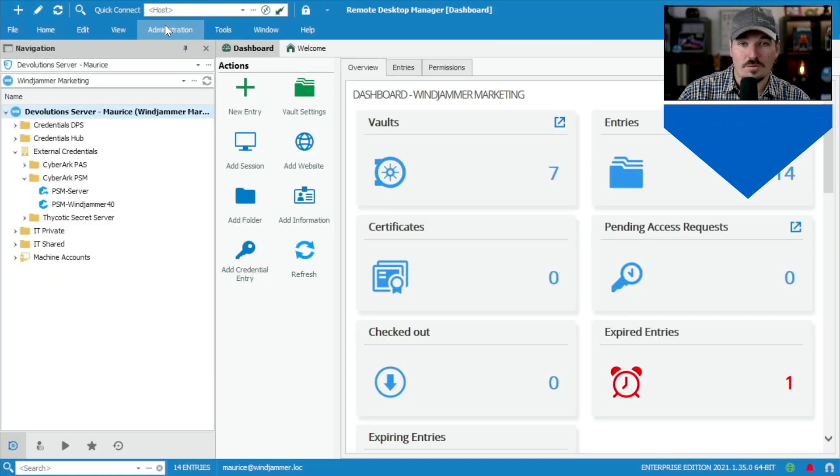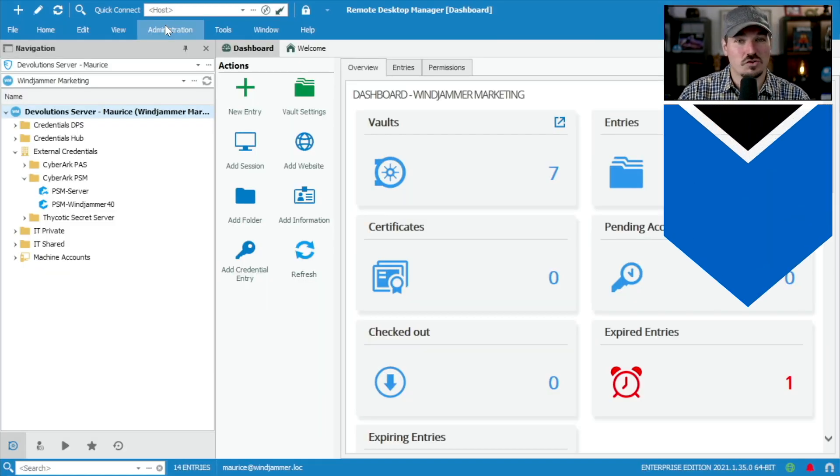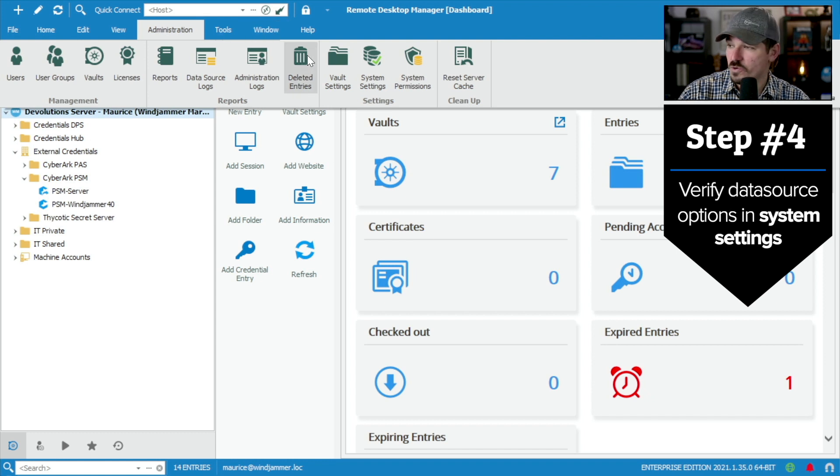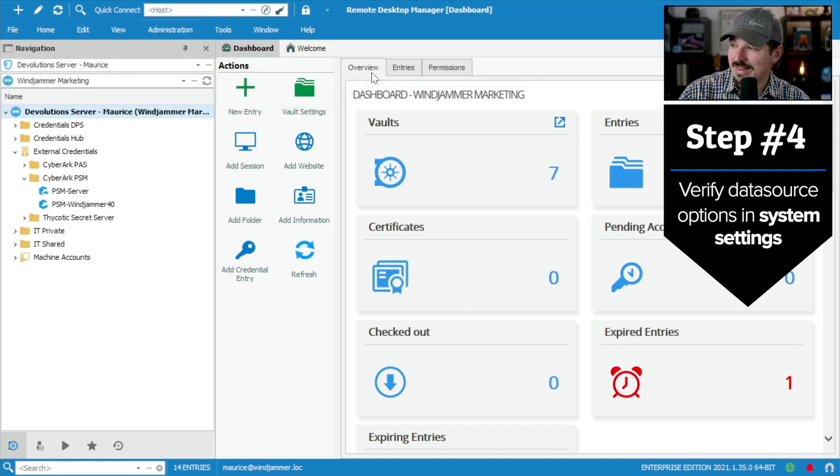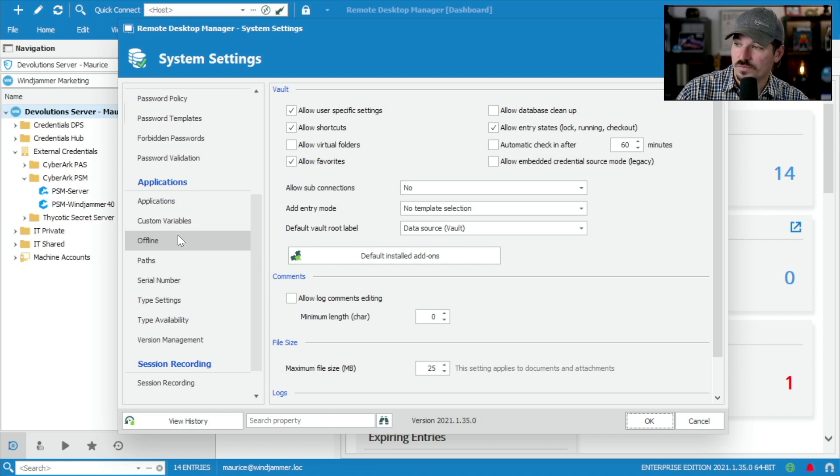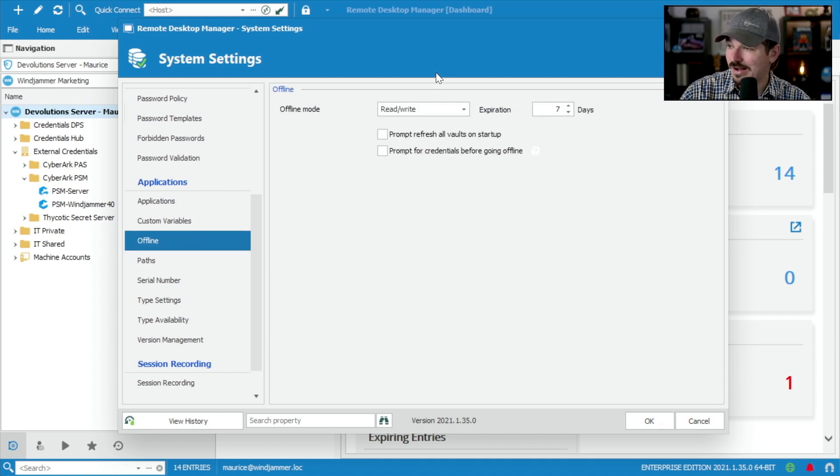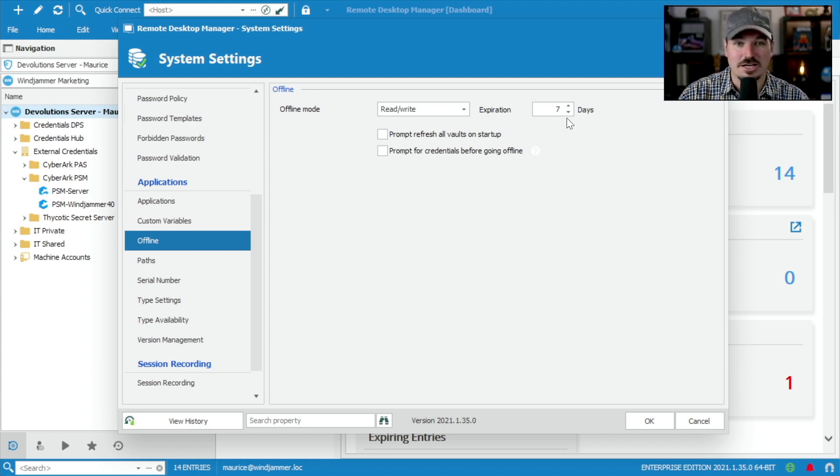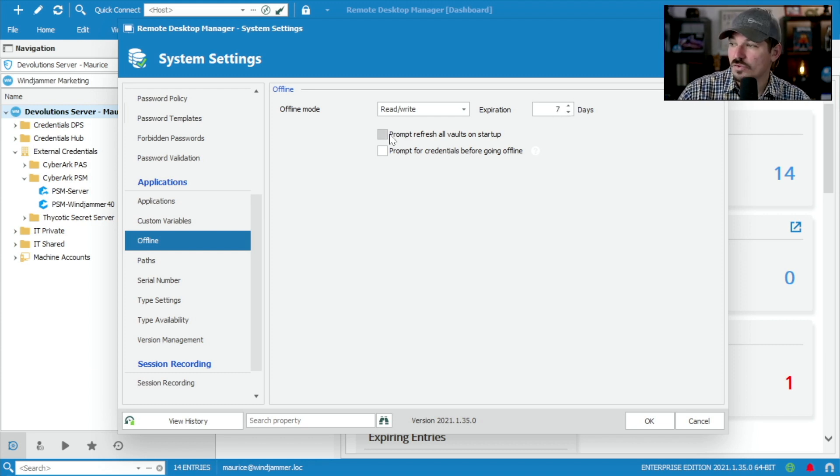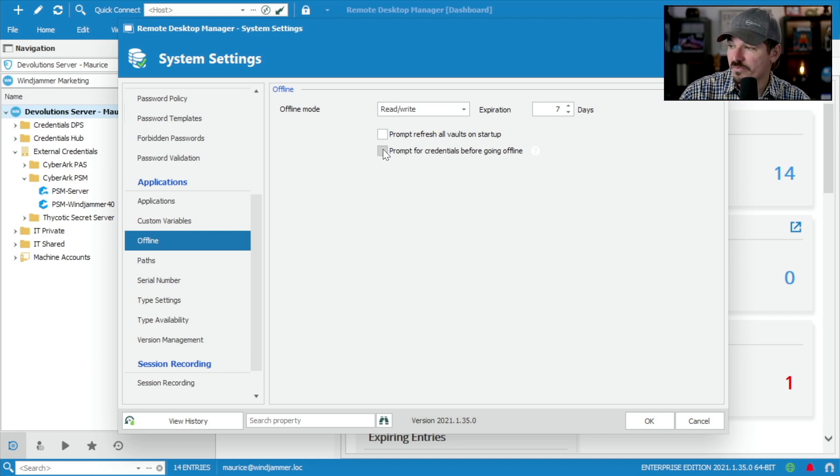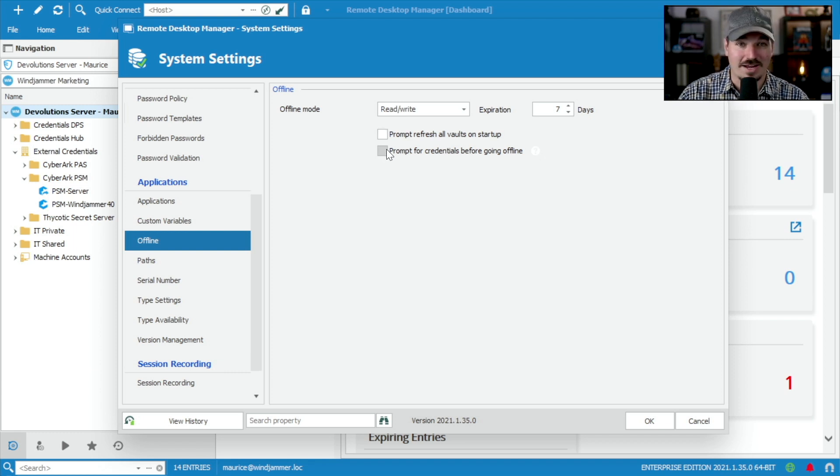Next, I want to also check the data source settings because we enabled the caching earlier. We want to make sure that the offline mode has some parameters set up as well. So I'm going to scroll down to the system settings here and go to offline. And here, yes, we have read and write and we have a seven day cache. So it expires after seven days. You can even prompt to refresh the cache on vaults on startup or prompt for credentials before going offline as well.